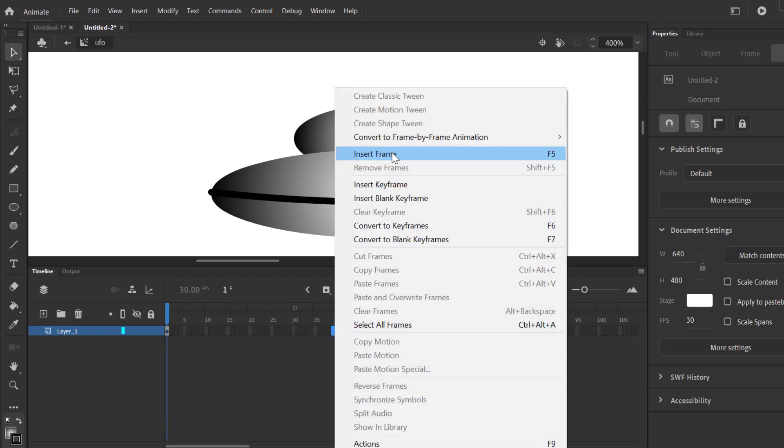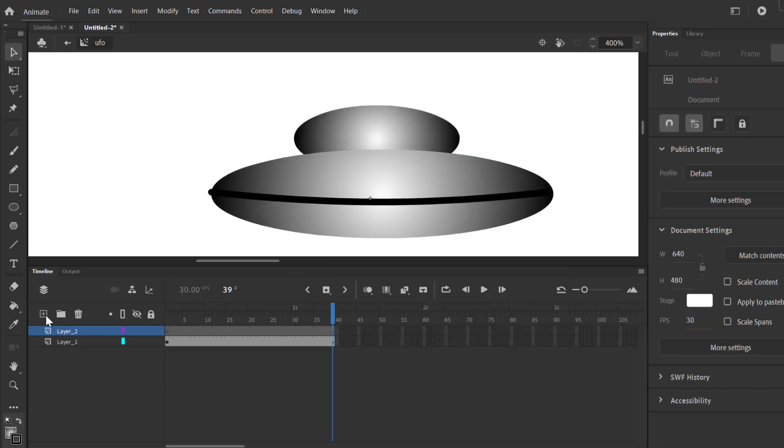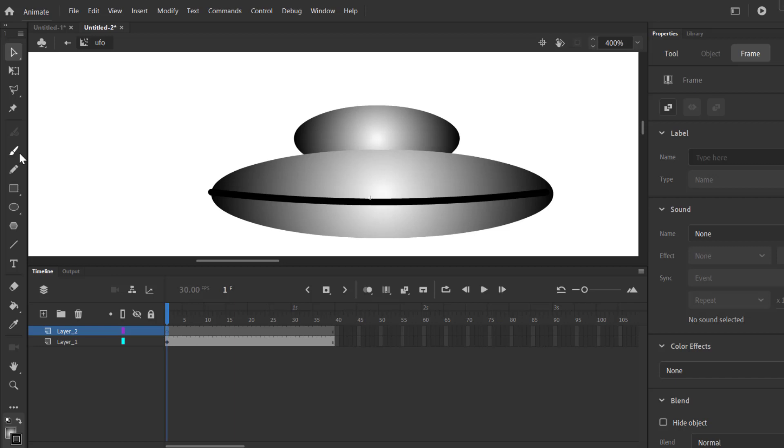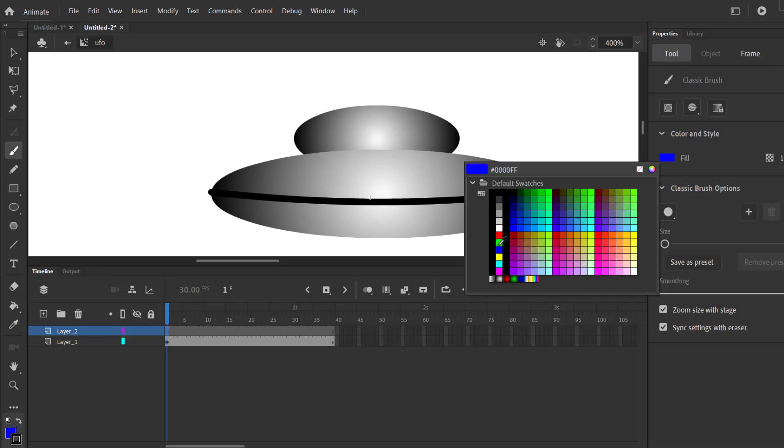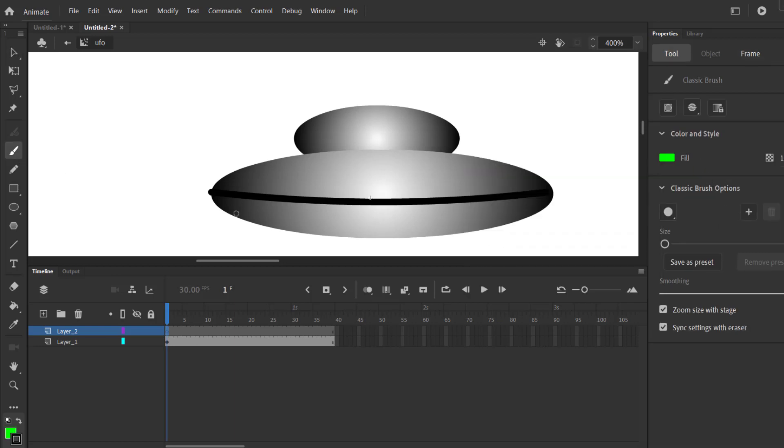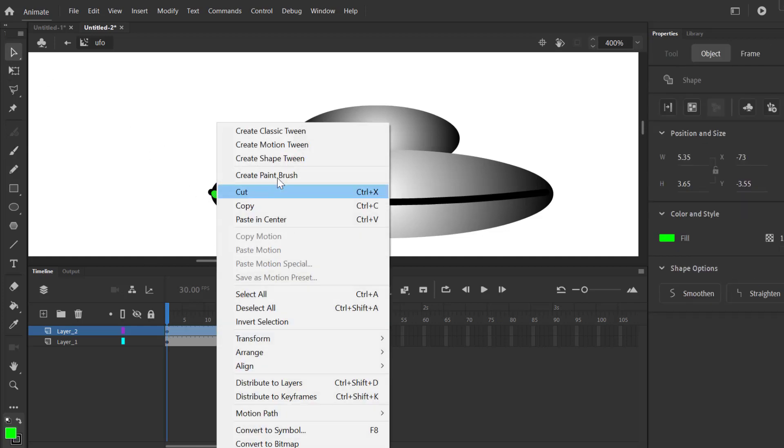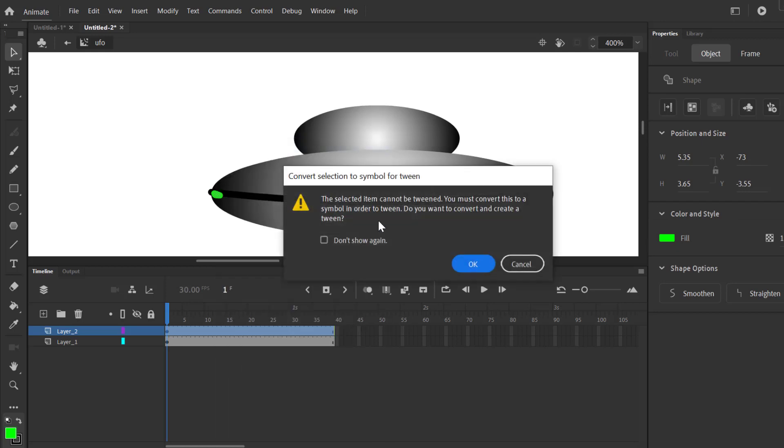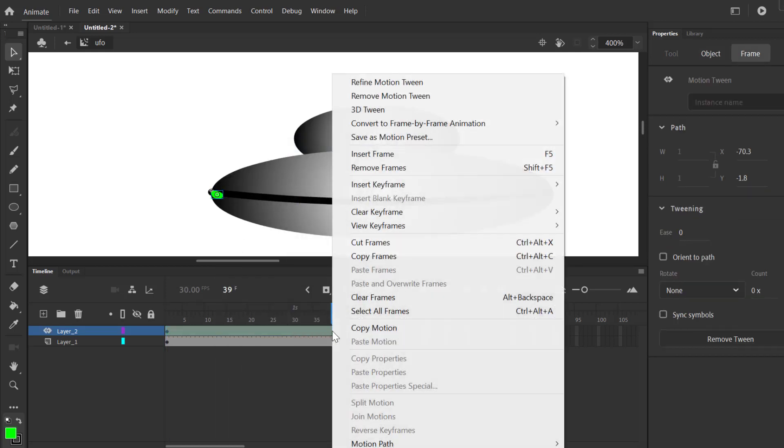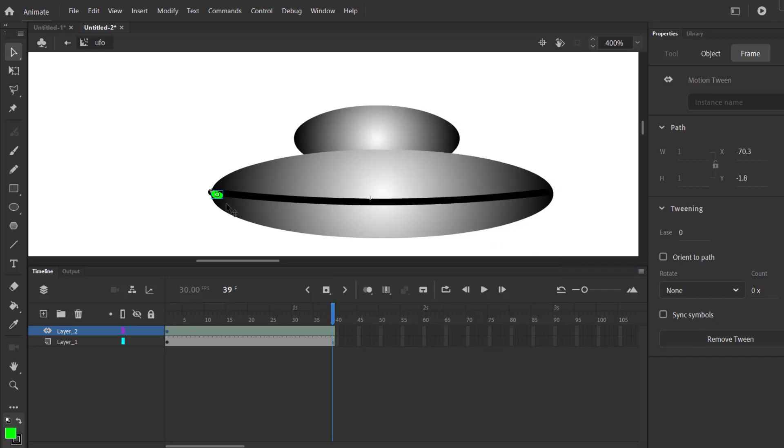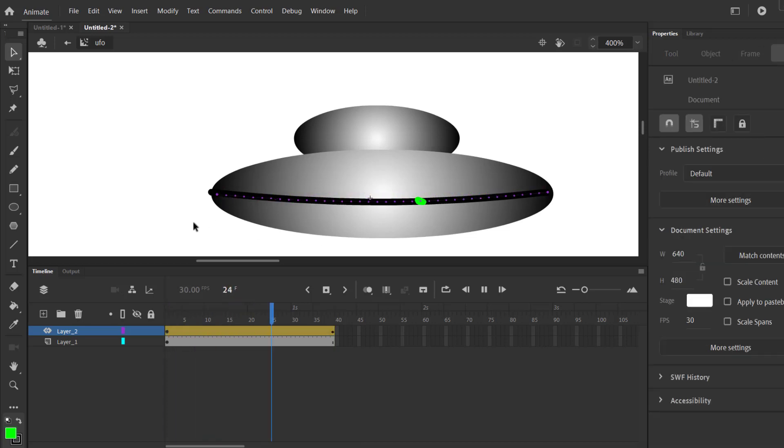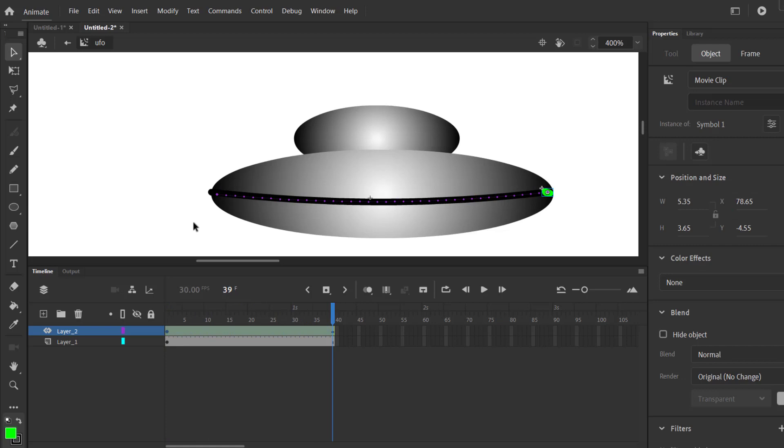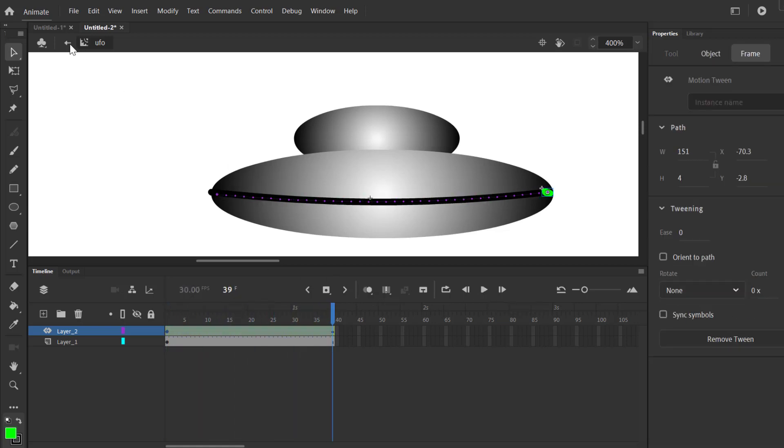Insert frame to 31. I'm gonna make an animation in this movie clip for the UFO with motion tween. Bending the TV line. That's okay.